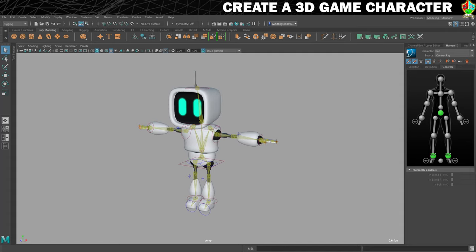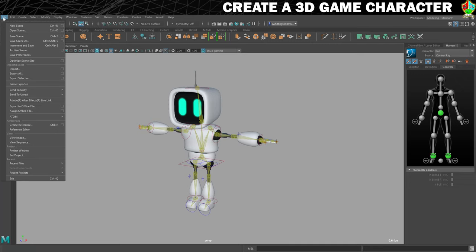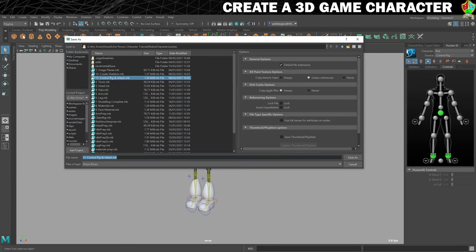We're going to make this robot look like he's breathing. Of course robots generally don't need to breathe, but to make it look like he's not just dead still, we're going to create this idle cycle. I've got my rig open, and to make sure that I don't save over anything I want to keep, I'm going to save it straight away as idle. So file, save scene as, and we'll call it idle cycle.